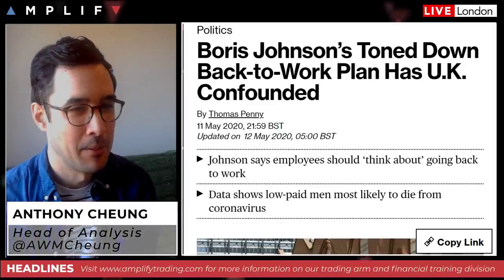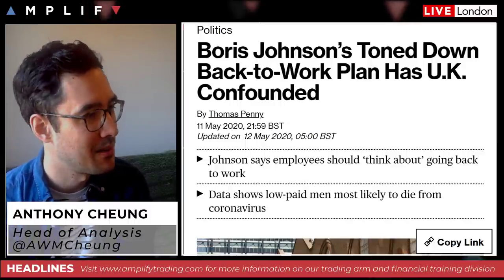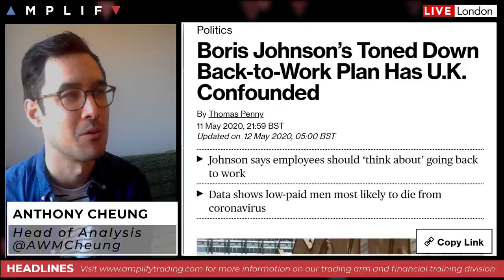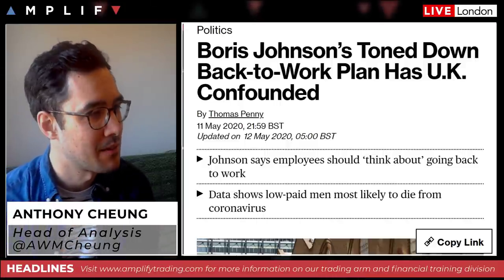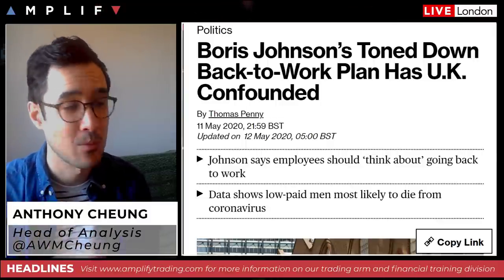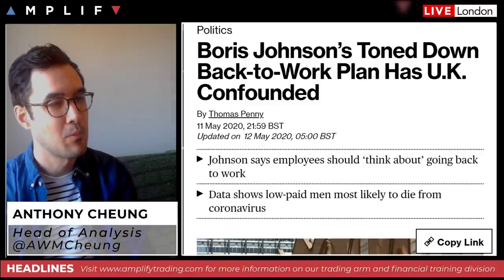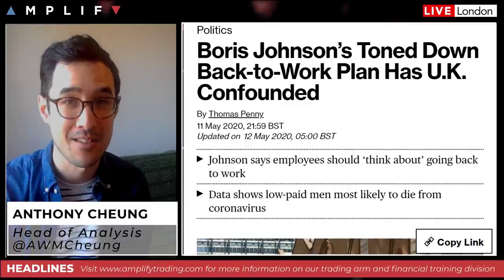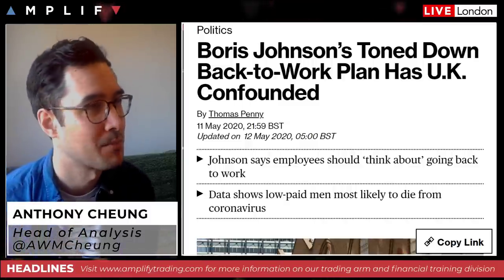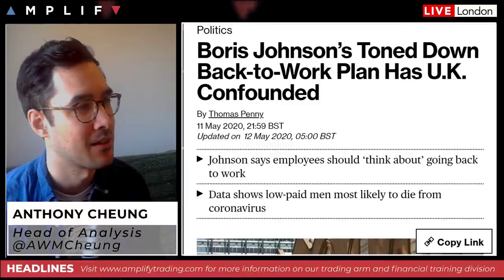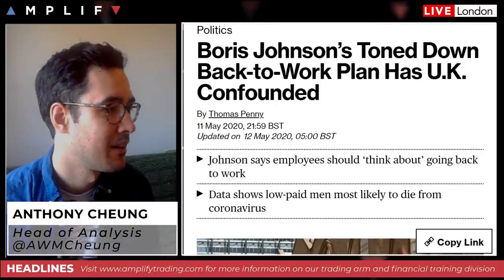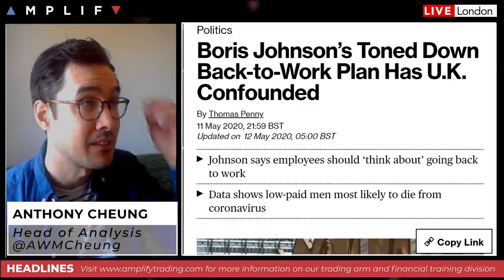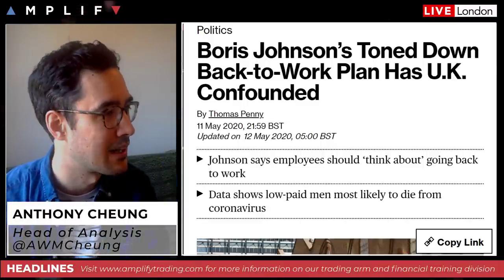Boris Johnson has had a real backfiring from the national media and business community about how vague he was with his speech the other day. Despite the bluff and bluster of someone like Boris who can deliver a good speech, the problem was it was very short on specifics where businesses need to get back to work. He wants people to go to work but doesn't want them to use public transport; he wants them to go to work if they can, but not if proper practices aren't in place. Some are pinning a little bit of sterling weakness to this development, though I think that's just the media looking to fit a narrative.